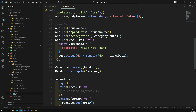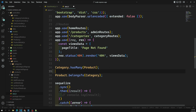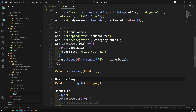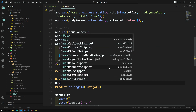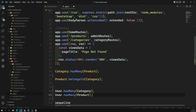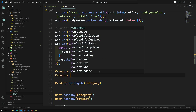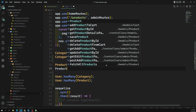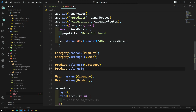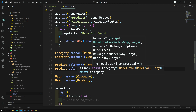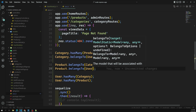Let's go into app.js where we already have the category setup. I'll add: User.hasMany(Category), and also User.hasMany(Product). Then on the other side: Category.belongsTo(User), and Product.belongsTo(User). These are all the association rules needed to link the user with both categories and products.